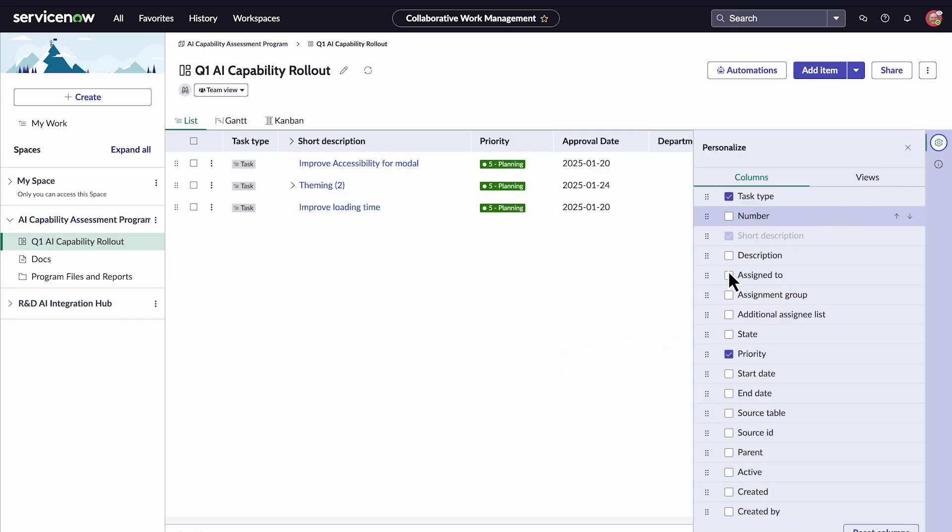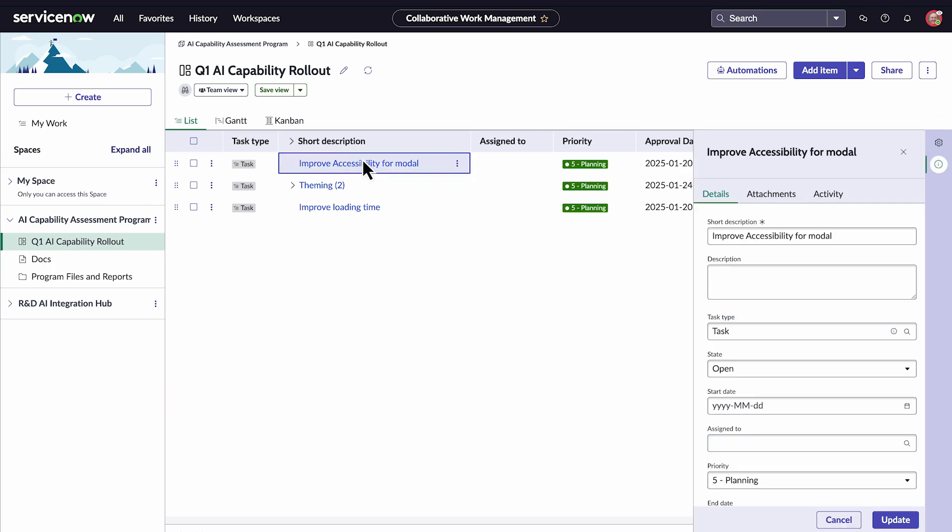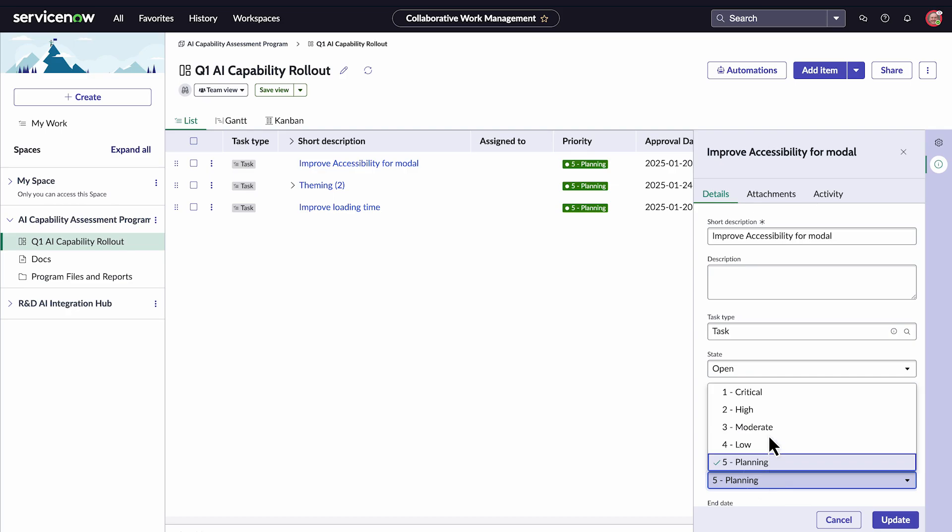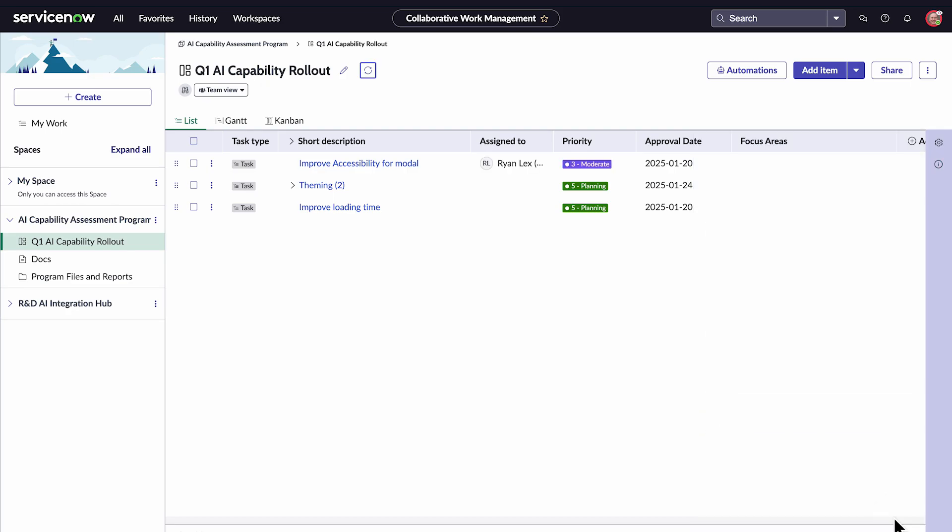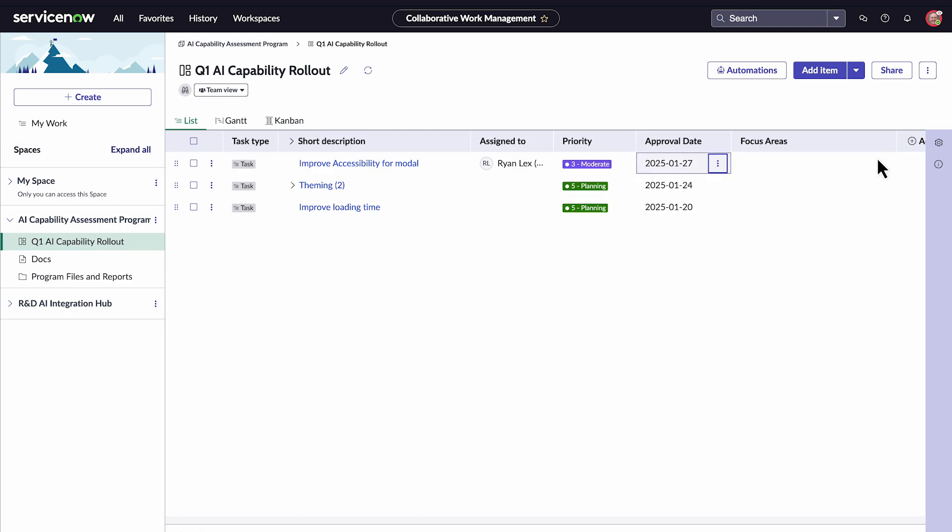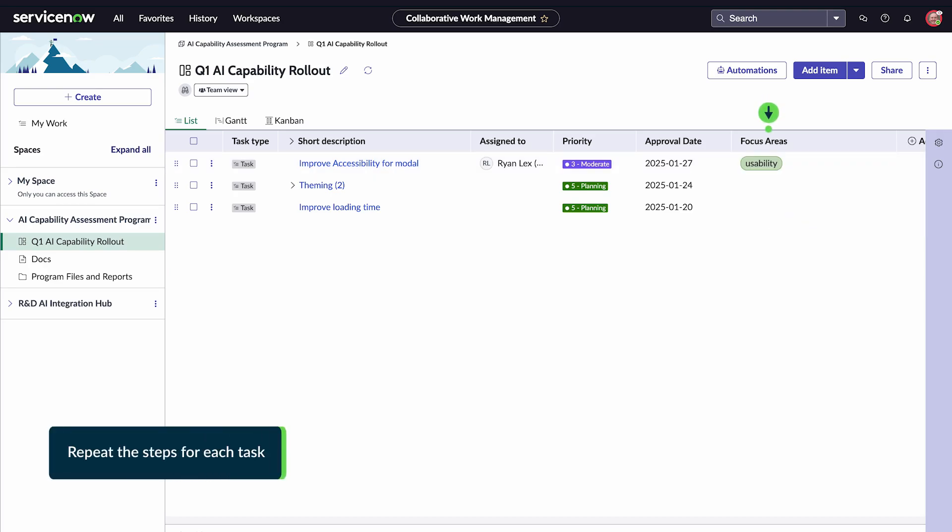For each task, we'll assign it to ourselves. Change the priority. Extend the assignment date. And select a tag for the focus area. Repeat the steps for each task, as needed.